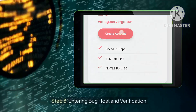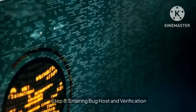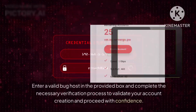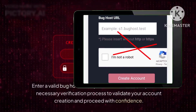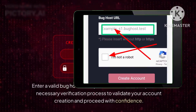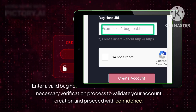Step 8: Entering Bug Host and Verification. Enter a valid bug host in the provided box and complete the necessary verification process to validate your account creation and proceed with confidence.